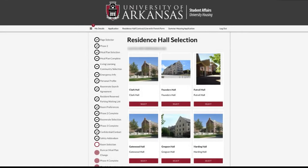If you do not already have an assignment, you will arrive at the residence hall selection page. Select a residence hall to see all available rooms in that building. Once you have found the room you want to select, click on the Select Room option.